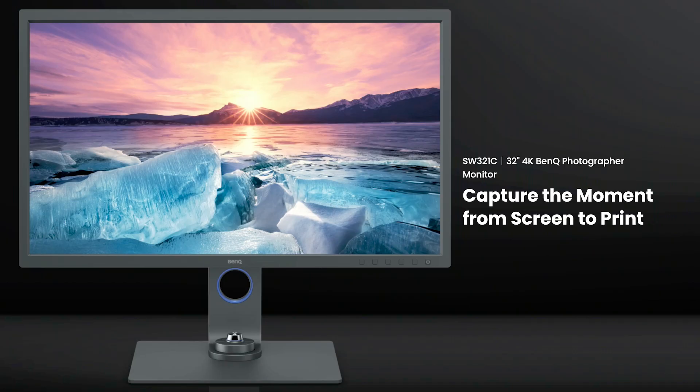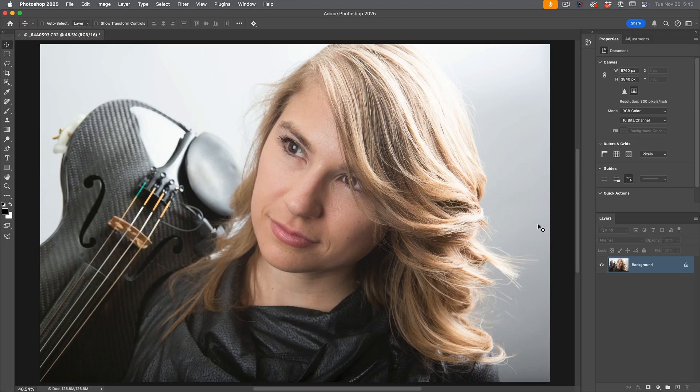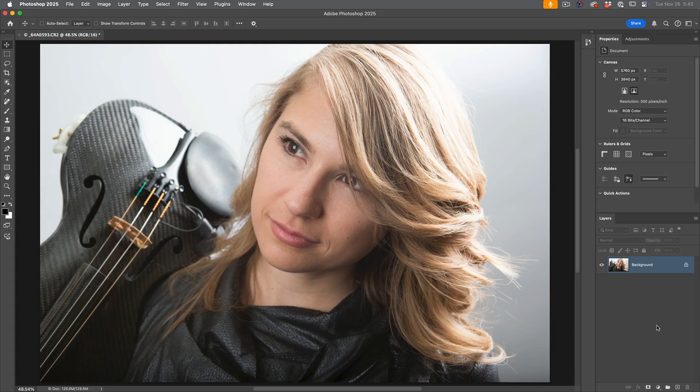The reason for that is my monitor is 99% Adobe RGB. The monitor I'm using is a BenQ SW321C, which is a photographer monitor. I'll add a link to that. And when I'm not worried about print, I have a second monitor, which is one of the PD, which is the professional designer series, which is a little less expensive.